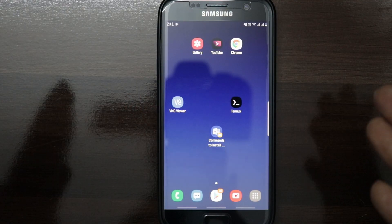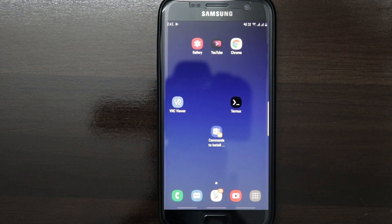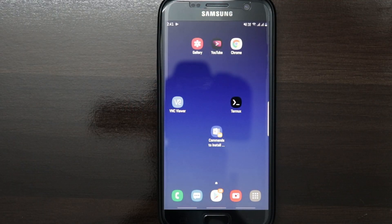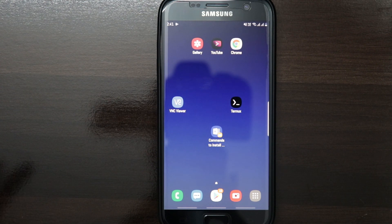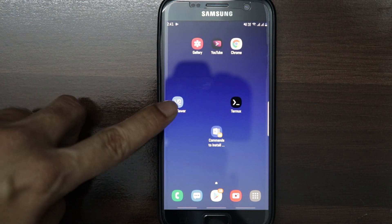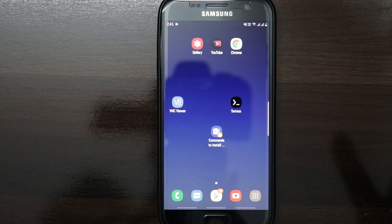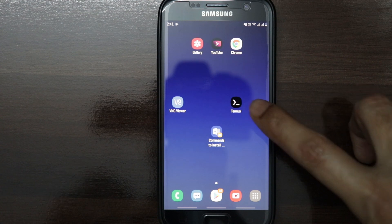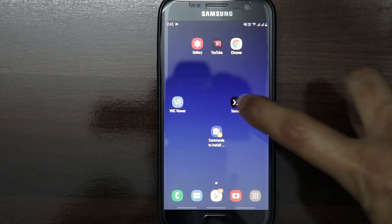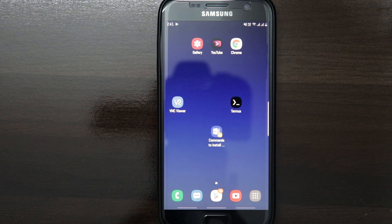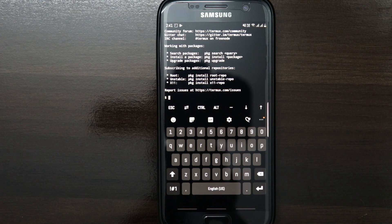So let's start the video. This is the phone we'll be using for today's video. Before we start, we need to install two applications: one is VNC Viewer and the second is Termux. I've already installed both applications on my phone. First, I'll start Termux.